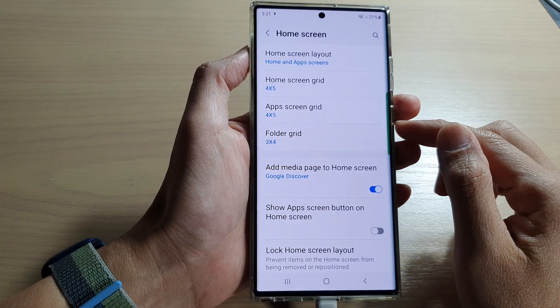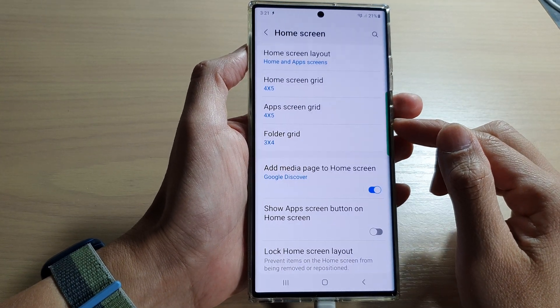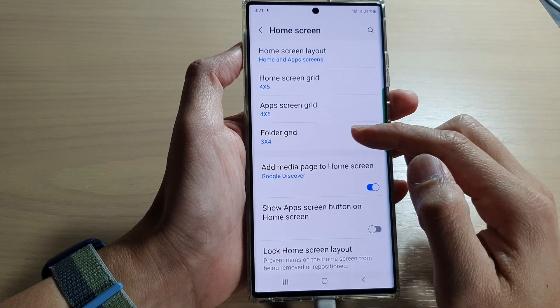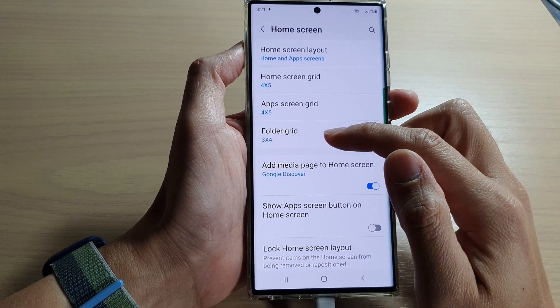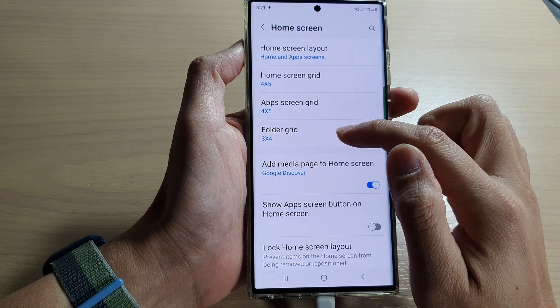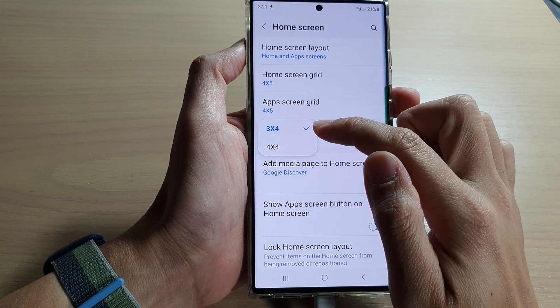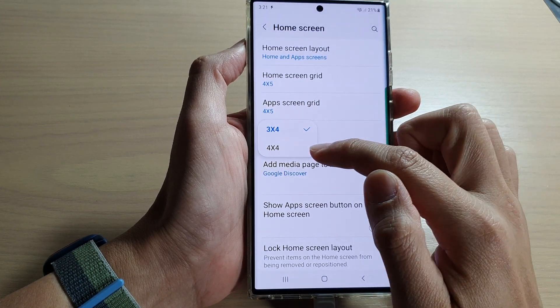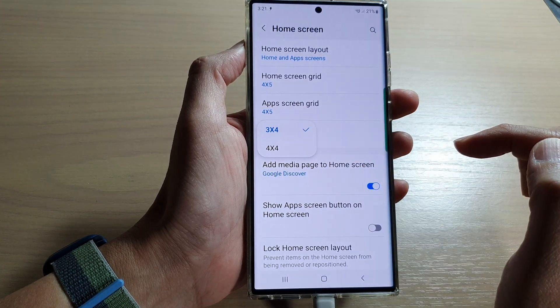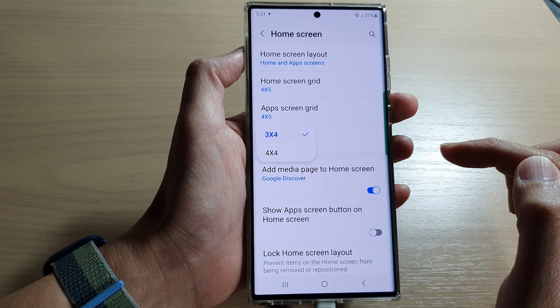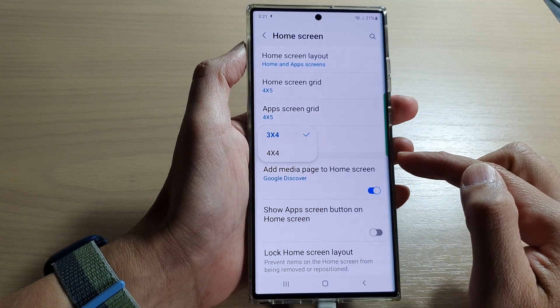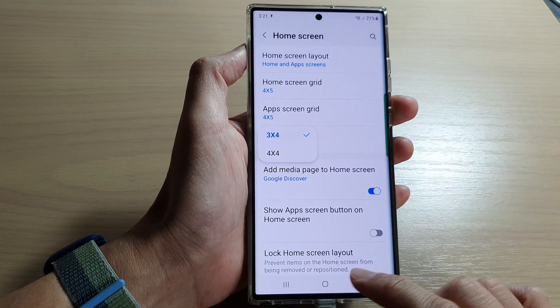Hey guys, in this video we're going to take a look at how you can set the folder grid to 3x4 or 4x4 on the Samsung Galaxy S22 series.